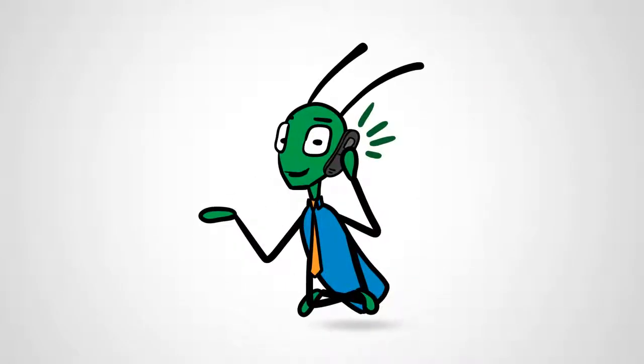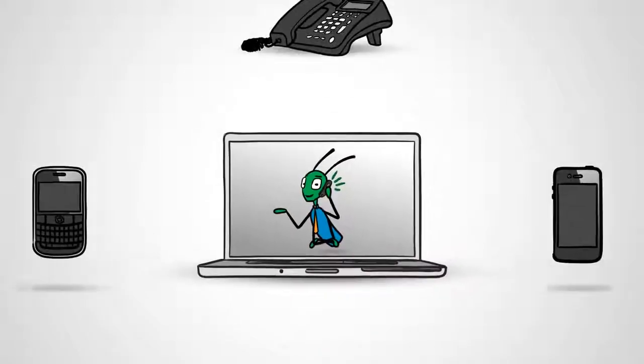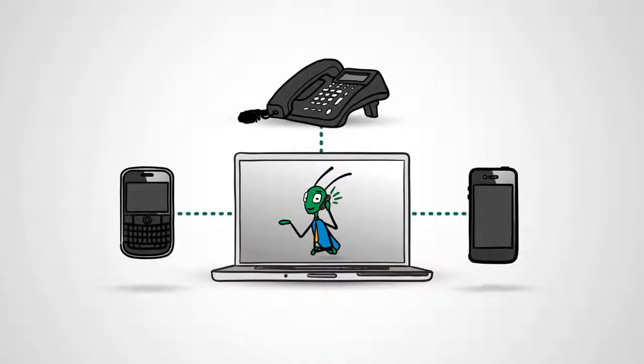And that's why we created Grasshopper, the virtual phone system designed for entrepreneurs.